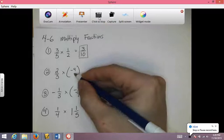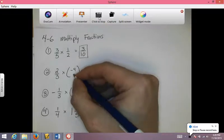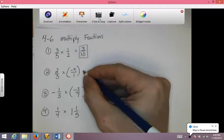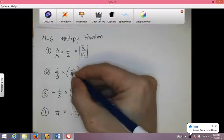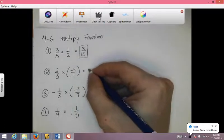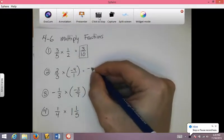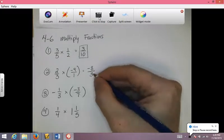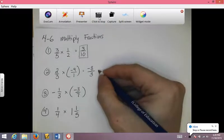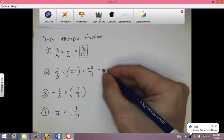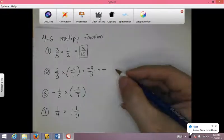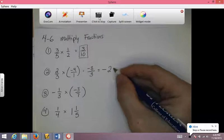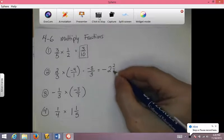Now if I have a whole number, I can make it into a fraction by putting it over 1. 2 times negative 4 is going to be negative 8, and 3 times 1 is 3. Now I do need to turn this into a mixed number. Since it's negative, the mixed number is going to be negative. 3 goes into 8 twice with a remainder of 2, denominator is 3.